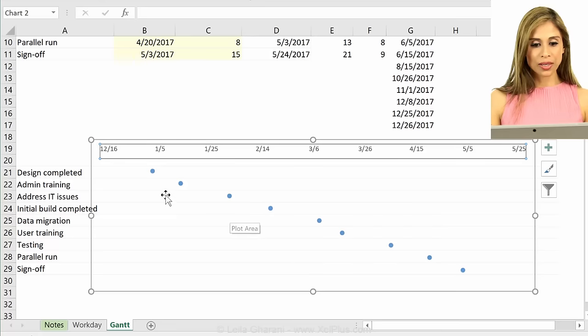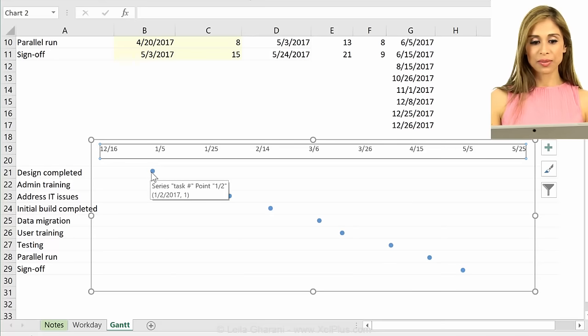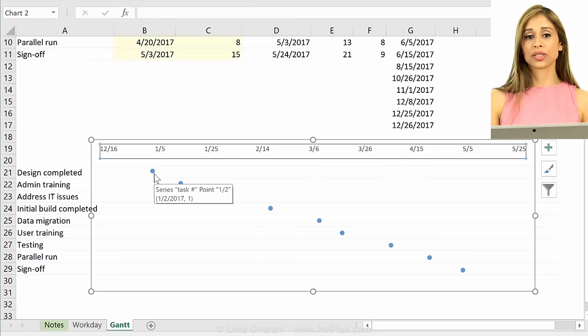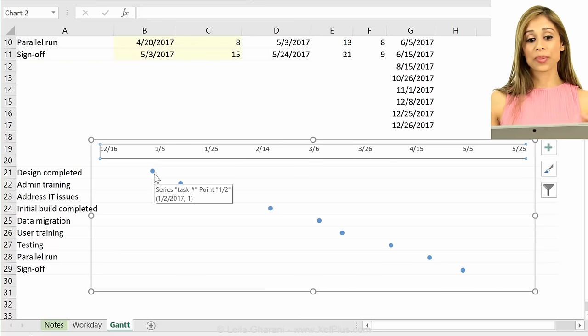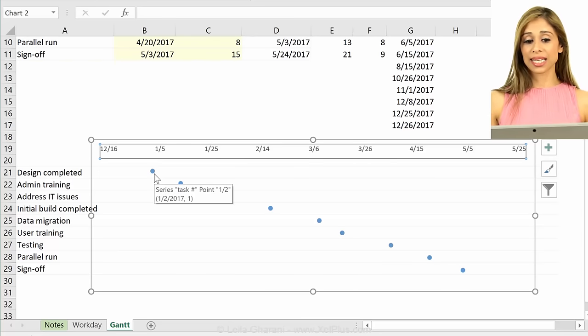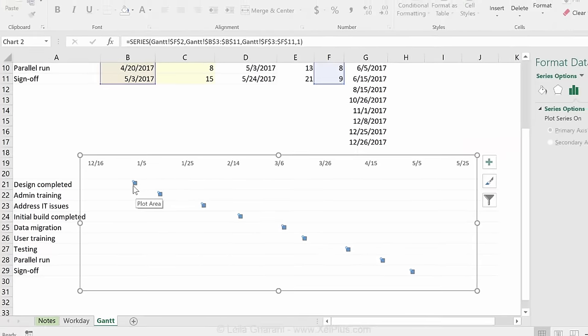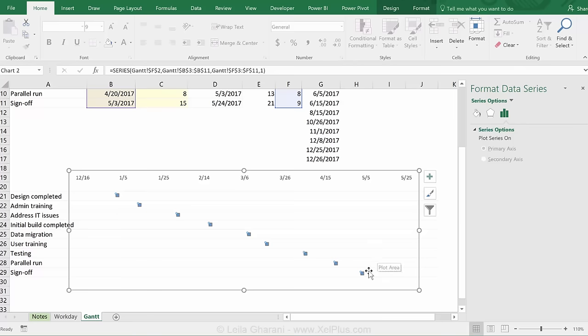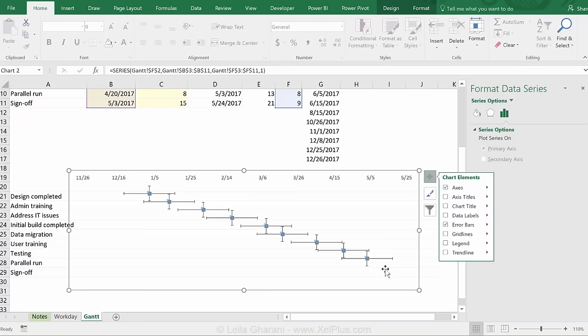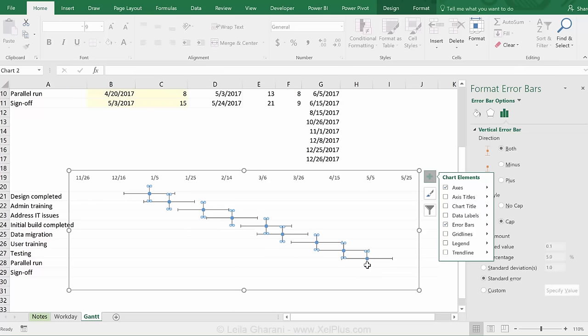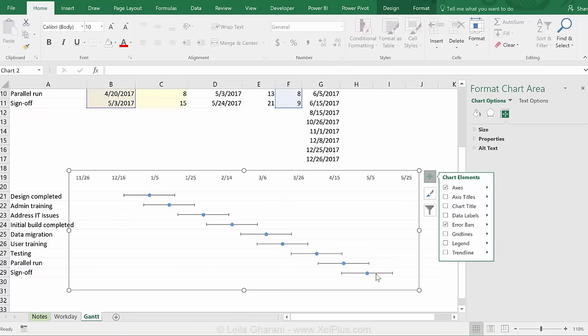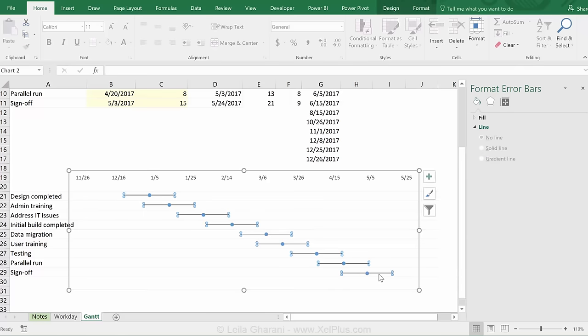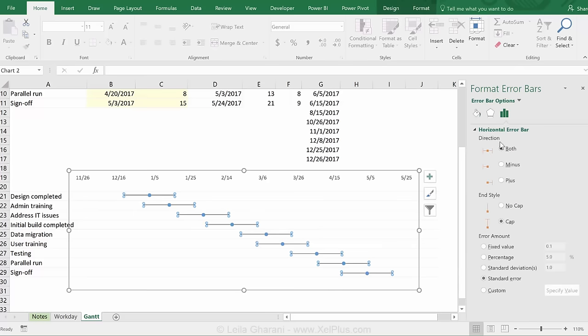So now based on this, I have the position of the task for the start date, but I need to find out how many days it should go. So that's exactly where the error line technique is going to be super useful. So I'm going to select the series. And for this series, we're going to add the error bars to this. Now, I don't need the vertical ones. I can quickly go there and press delete. I only want the horizontal ones. When I click on it, we can see the options that I have for the horizontal error bars.